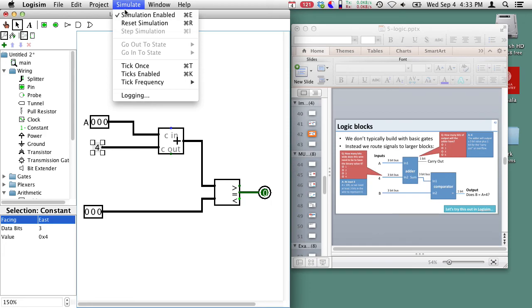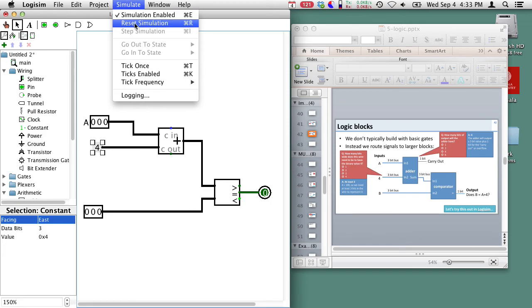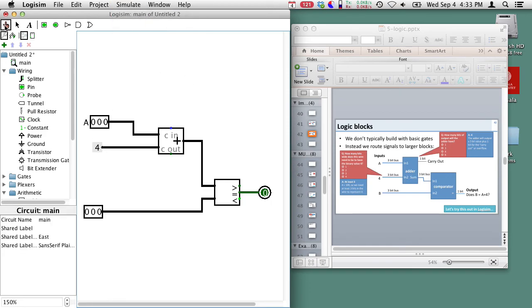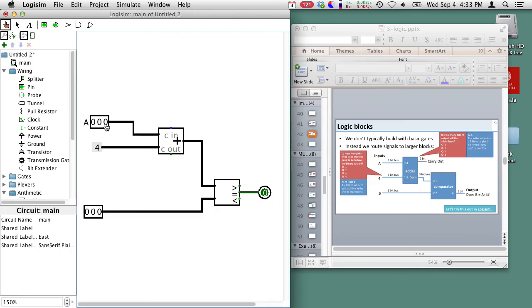Now to test out the circuit I can make sure simulation is enabled and reset my simulation and now I can go ahead and test it. So is this true? Well it's telling me it's not true. What does my equation say? Well it says does A which is 0 plus 4 equal B? Well 0 plus 4 is 4 and that doesn't equal 0 so that's not true.